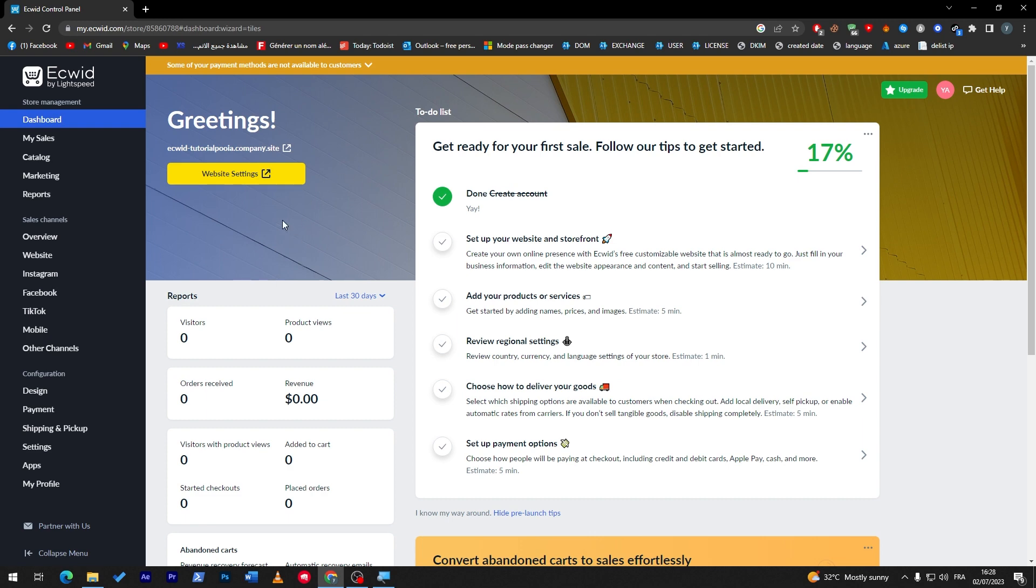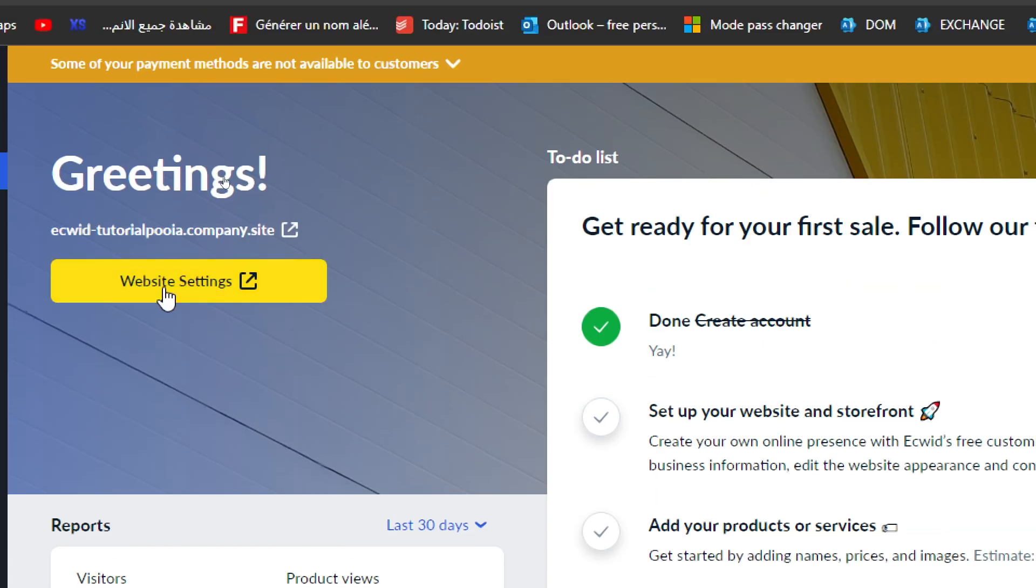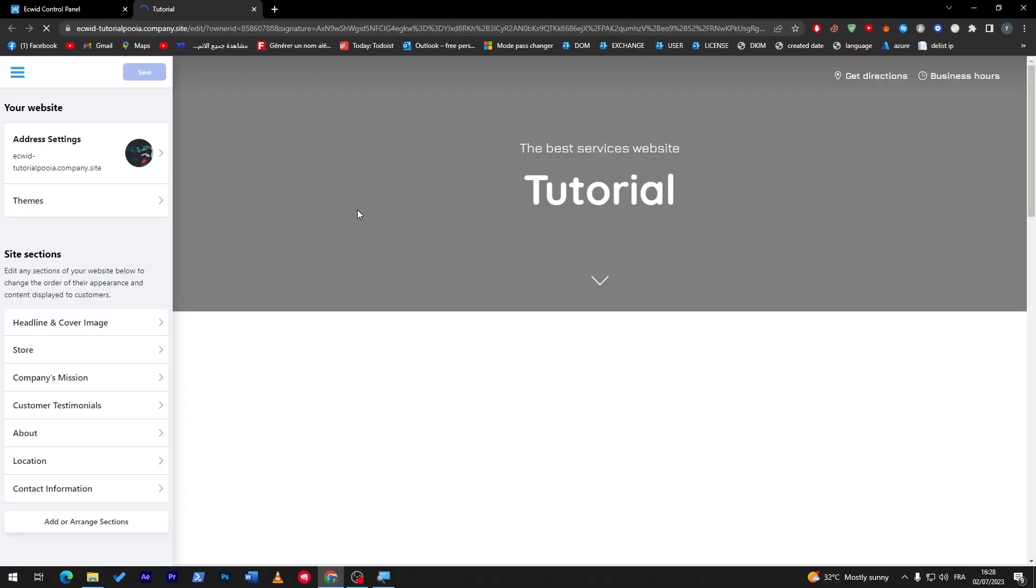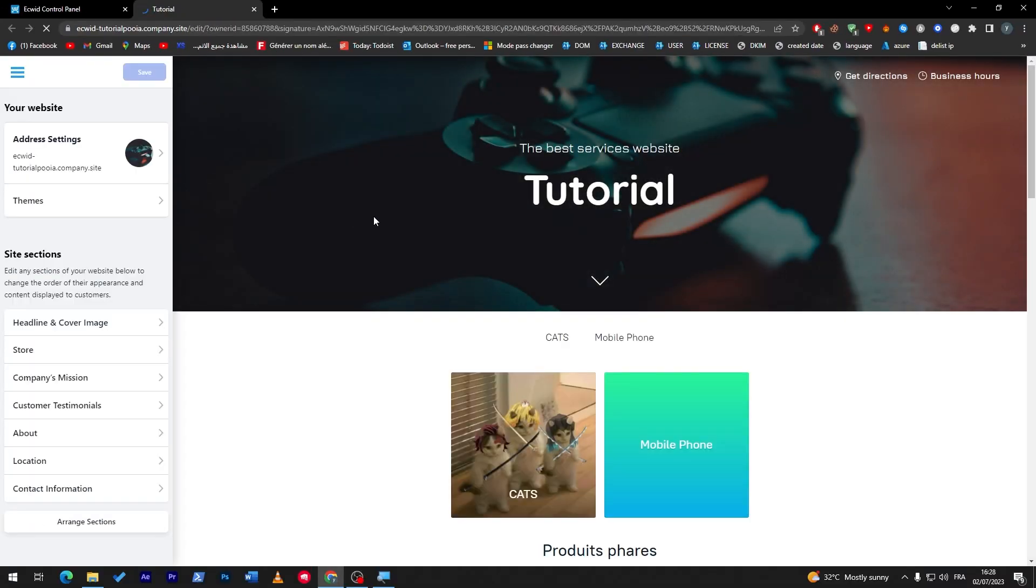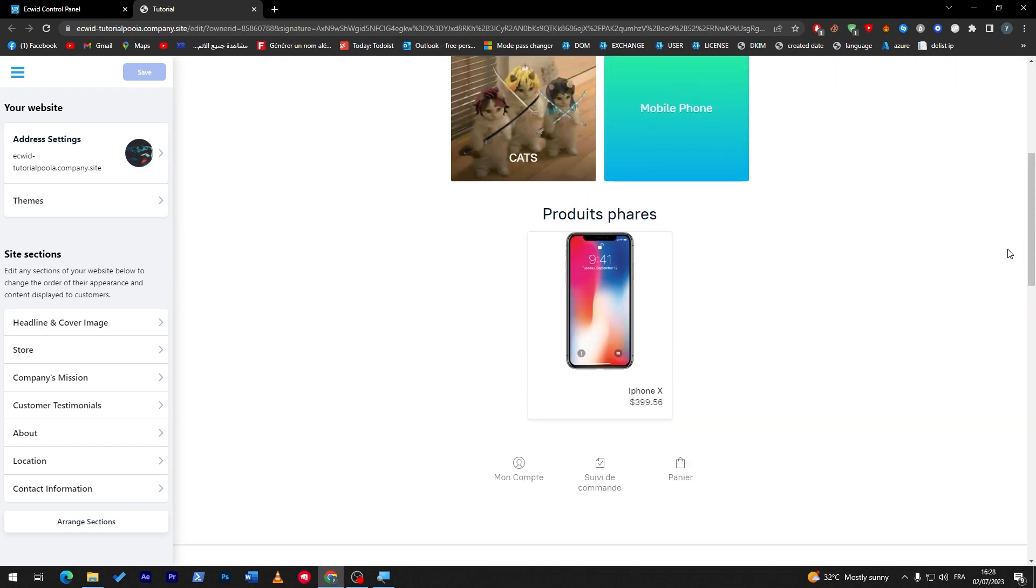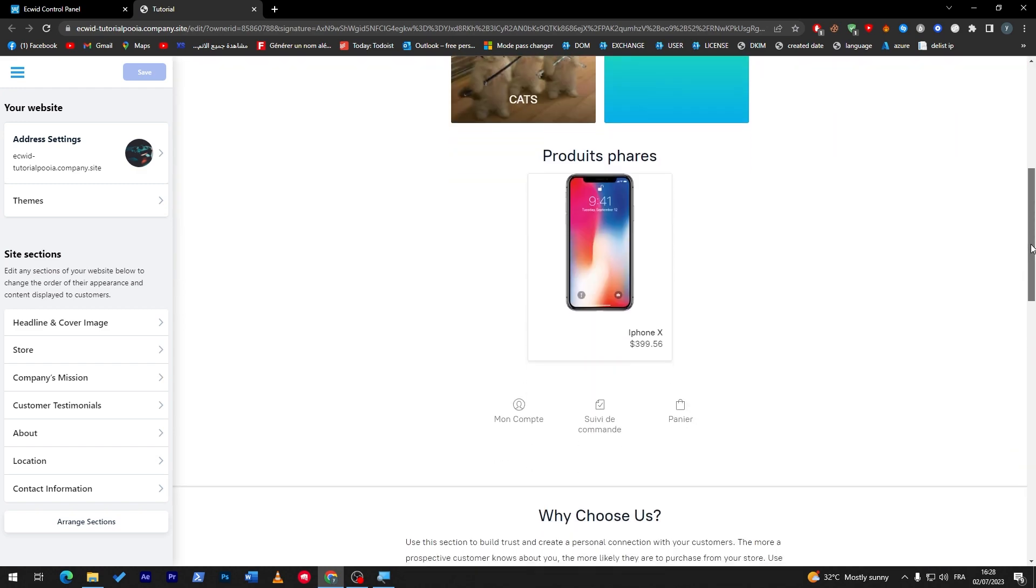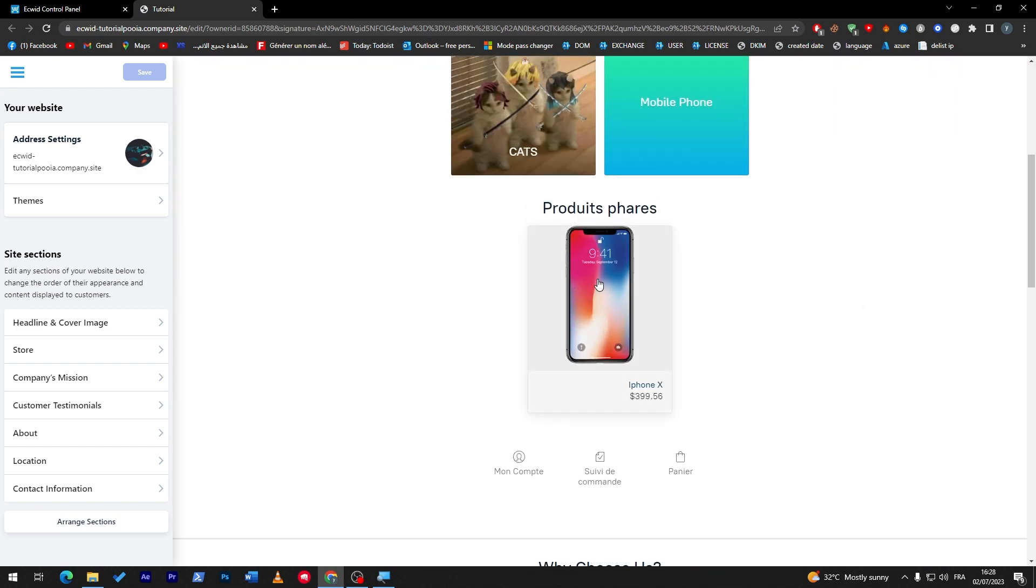So here we are guys, I am on the Ecwid dashboard. Now once you create your account, it's going to be looking something like that. So click on website settings, this is what I highly suggest you to do. Now as you can see, the products you will have by default, I'm not going to be like mine, but yeah, you will have products by default in your website.